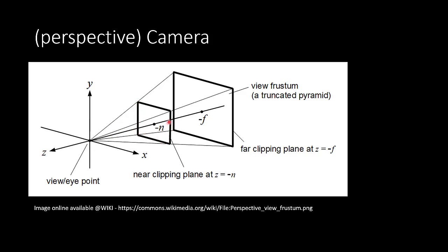The first one, the near clipping plane, is the minimum distance from where our camera can see objects in our 3D world. The other plane is the far clipping plane and it's the limit to where our camera can see objects. So, our camera can see between the near and far plane. This area is called the frustum.